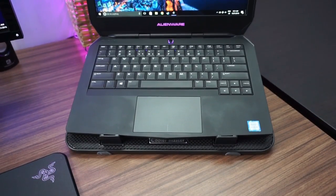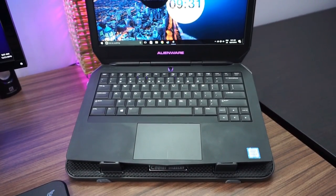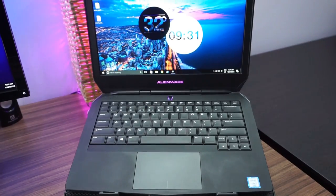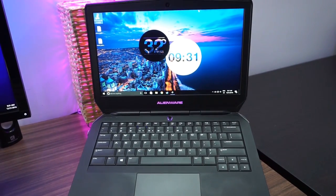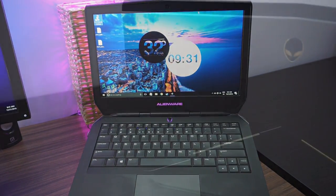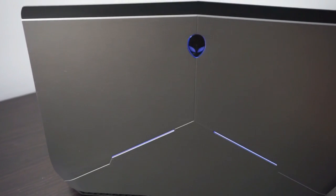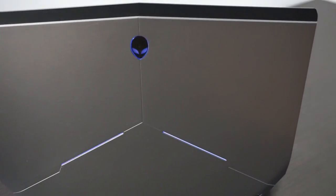Up here is the Alienware 13 second generation laptop. It has an i7-6500U processor, 16GB of RAM and a GTX 960M graphics card.